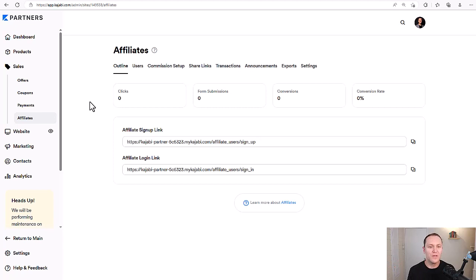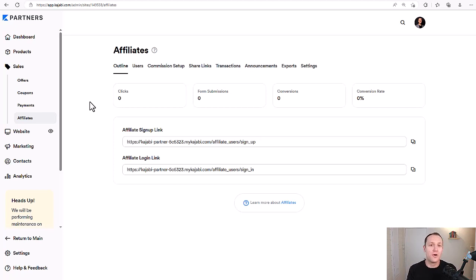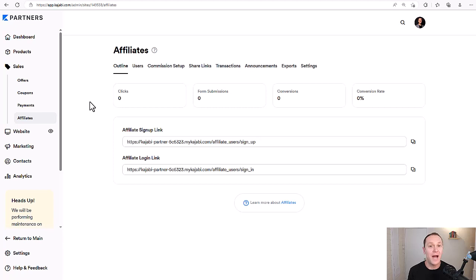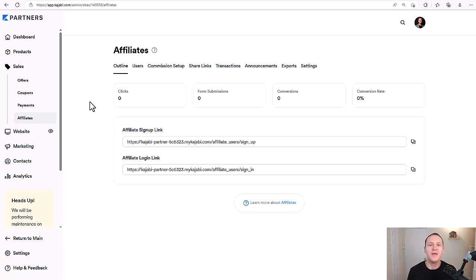Let me know in a comment below: what do you like, what do you dislike, what do you feel confused about, and what are you sold on when it comes to having your own affiliates for your own programs and products using Kajabi? I would love to hear your thoughts about this feature — I think it's really cool. I hope this was helpful, insightful, and eye-opening for you, and I will see you in the next one.